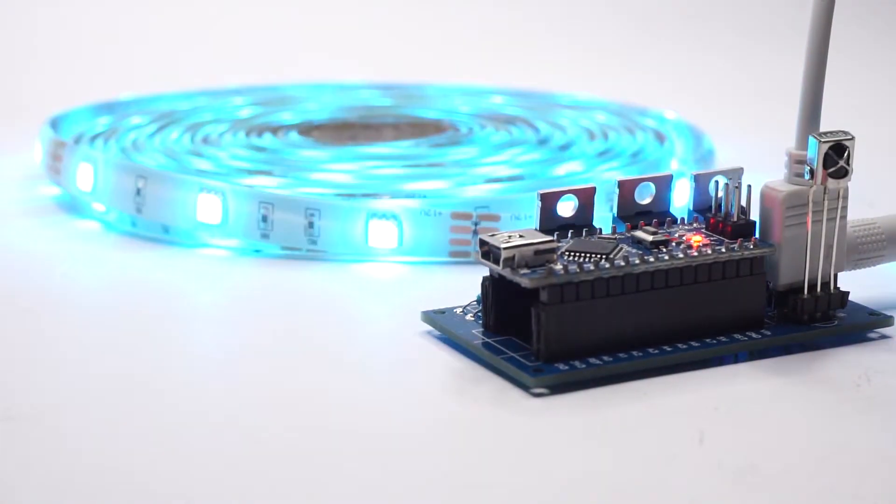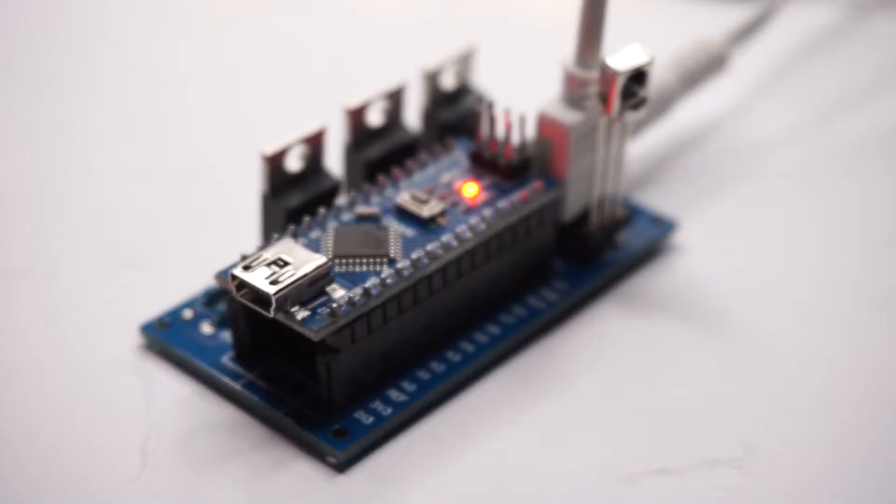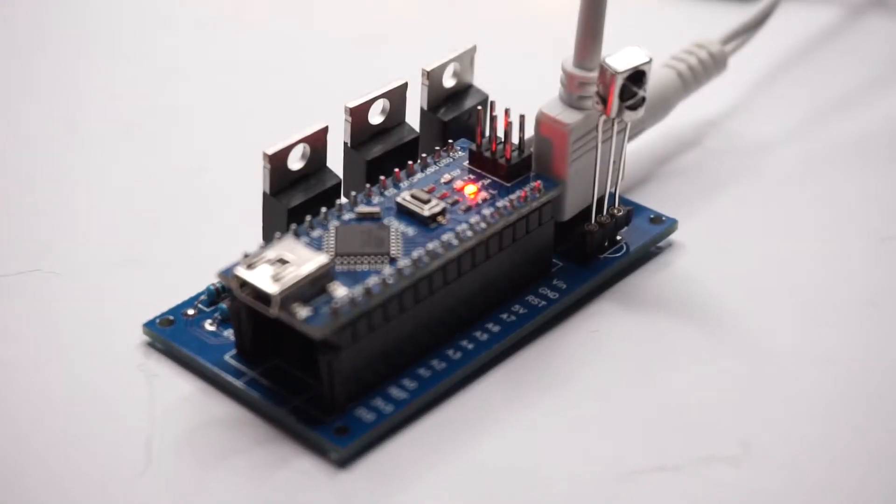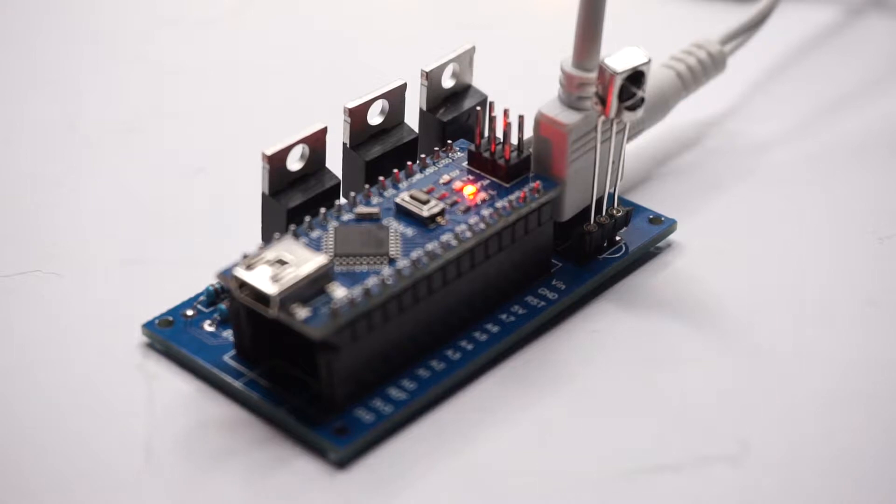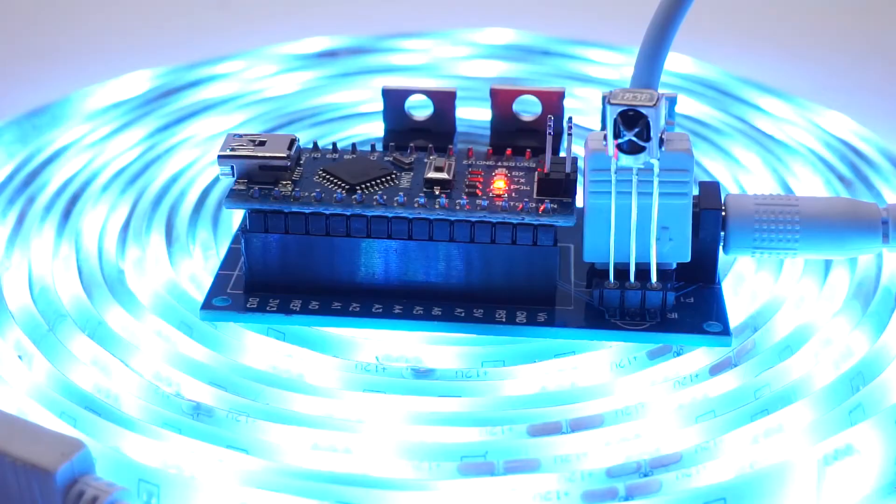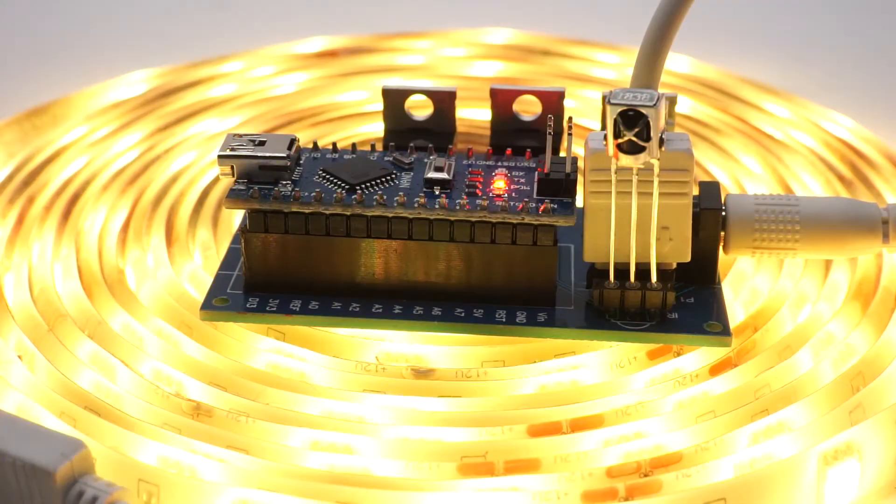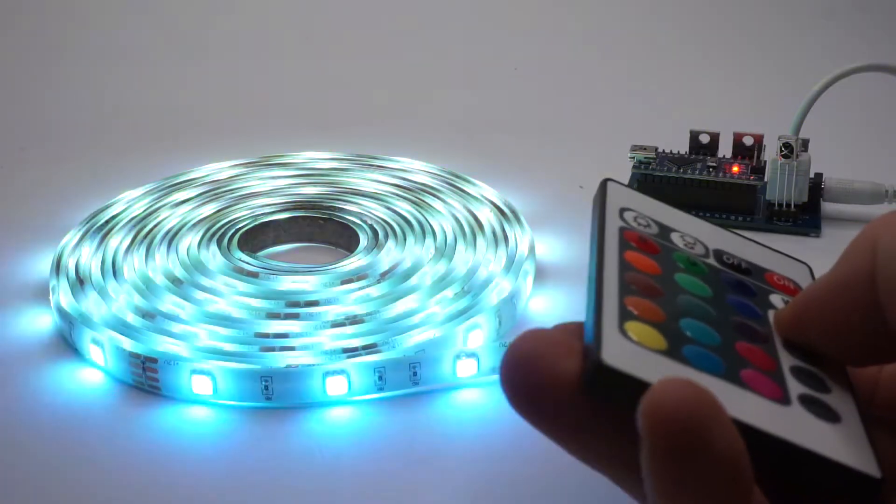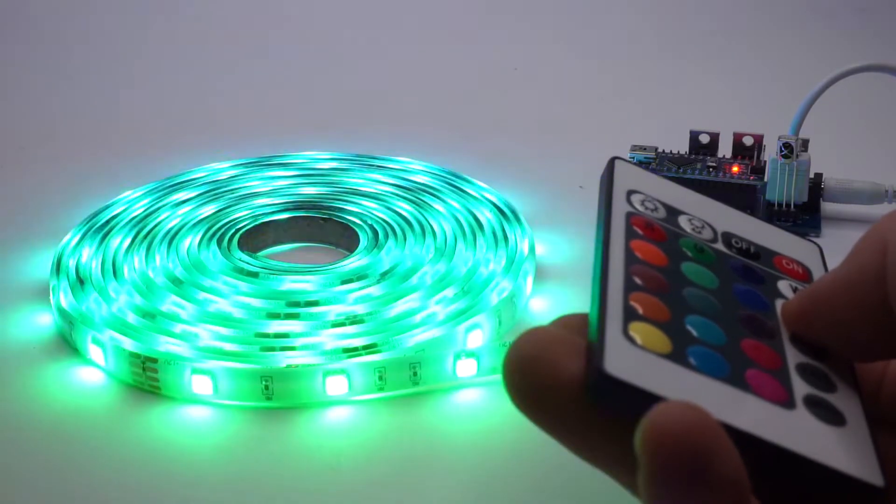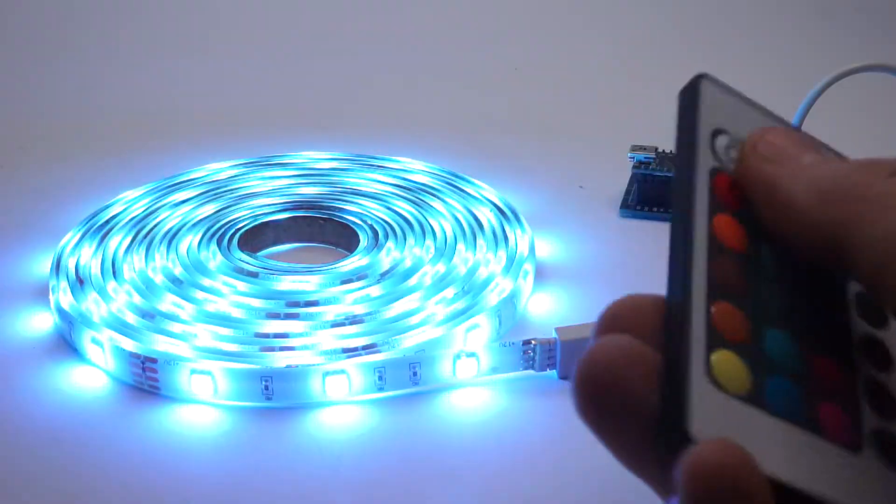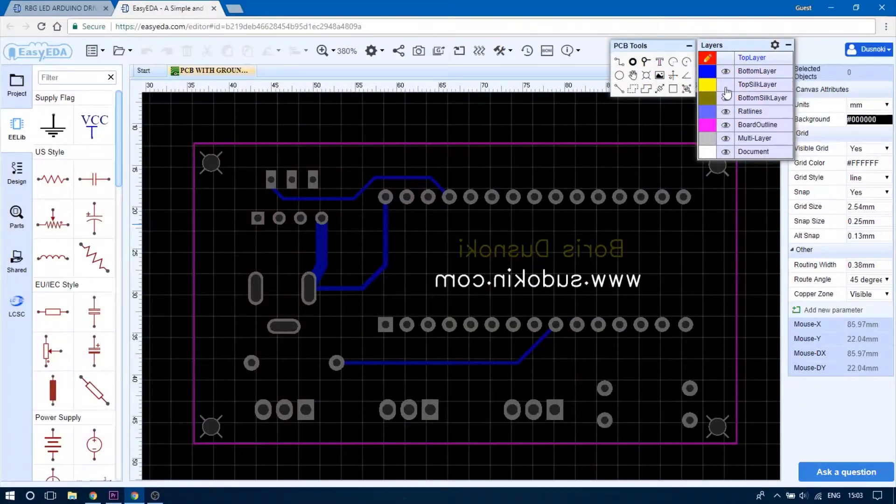Hey guys and thanks for tuning in again. In today's video I will be showing you how you can make your own Arduino based infrared controlled RGB LED strip controller.